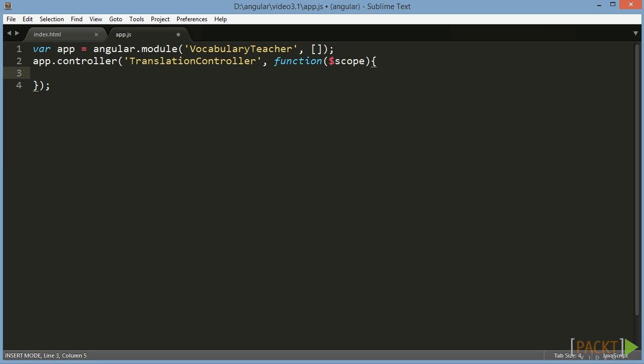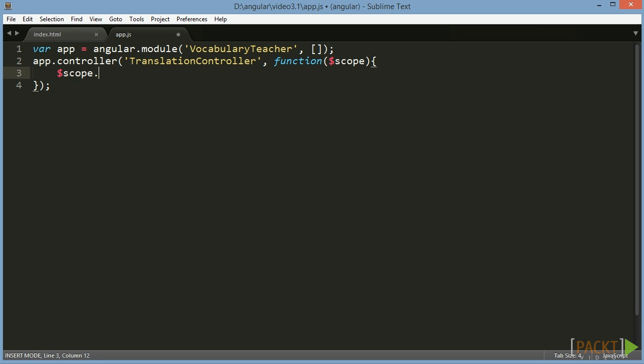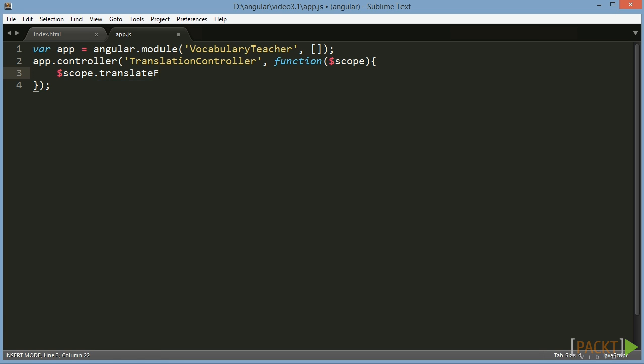Whenever we define a named form in the area managed by an Angular controller, we can access this form on the scope of the controller by its name. In our case this would be $scope.translateForm.